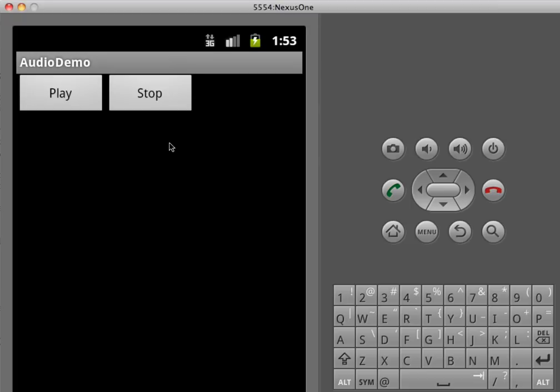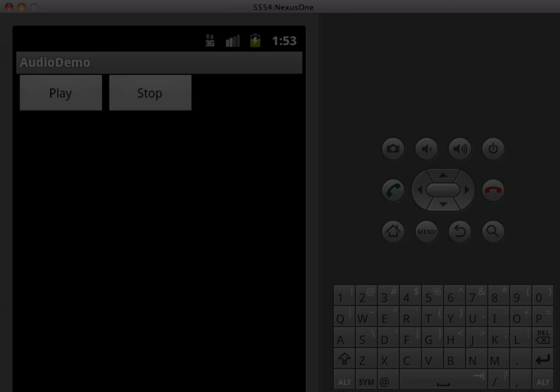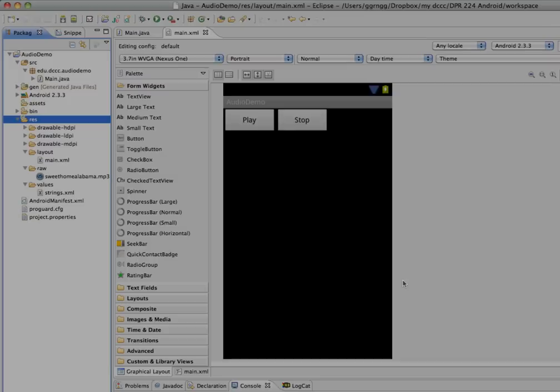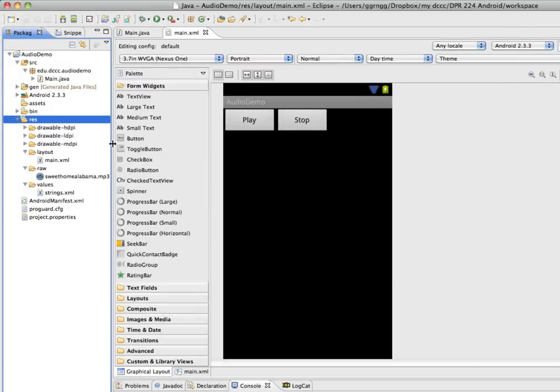Okay, so let's go in and I'm going to show you how to set this up. To set up this project you want to create a new project and I just named mine Audio Demo.